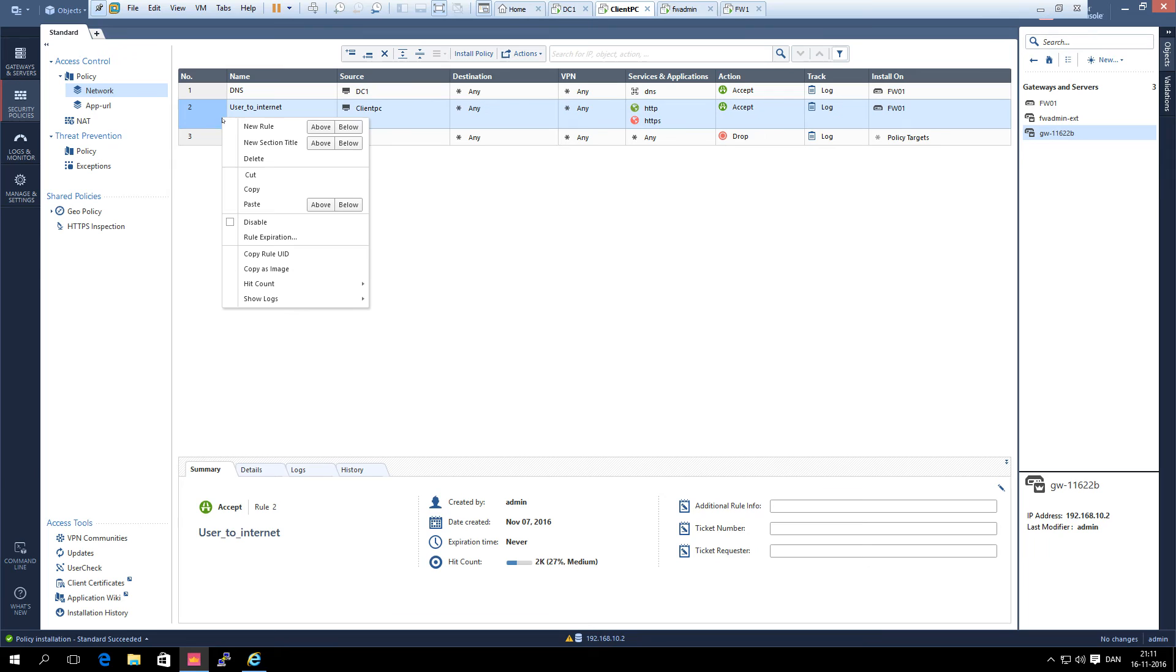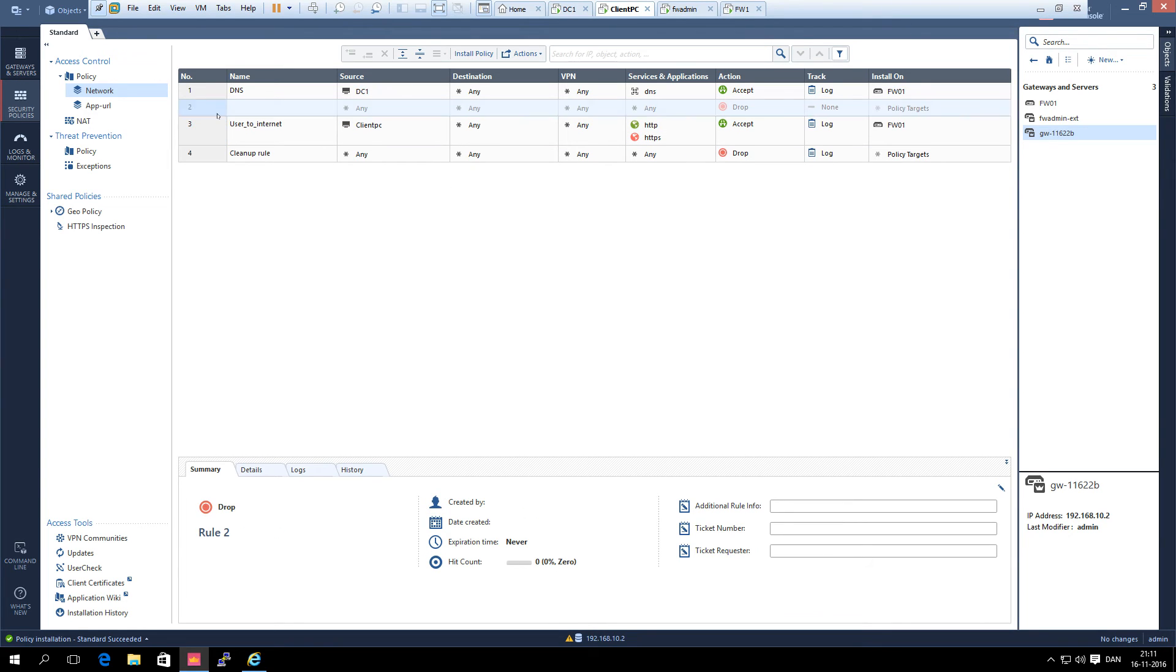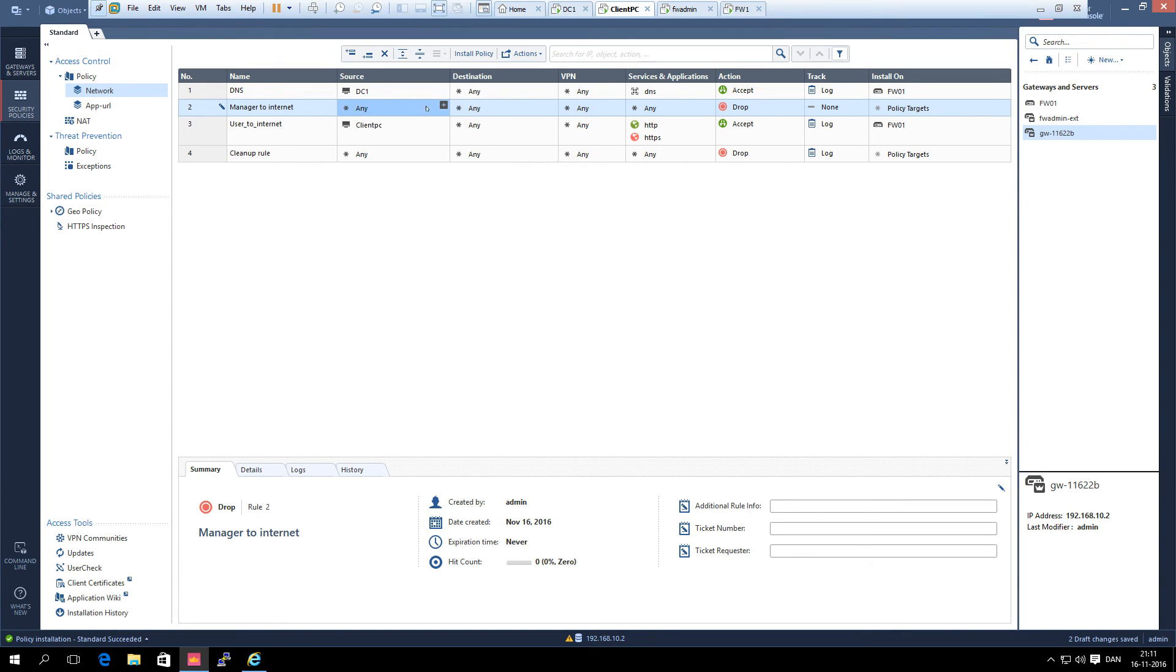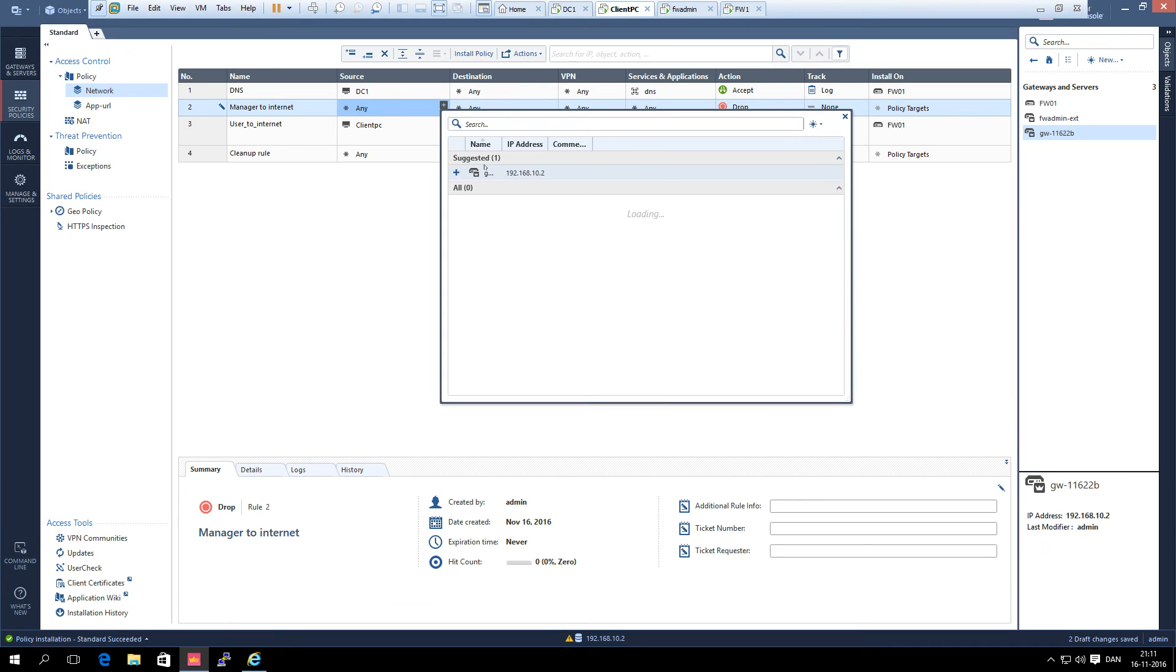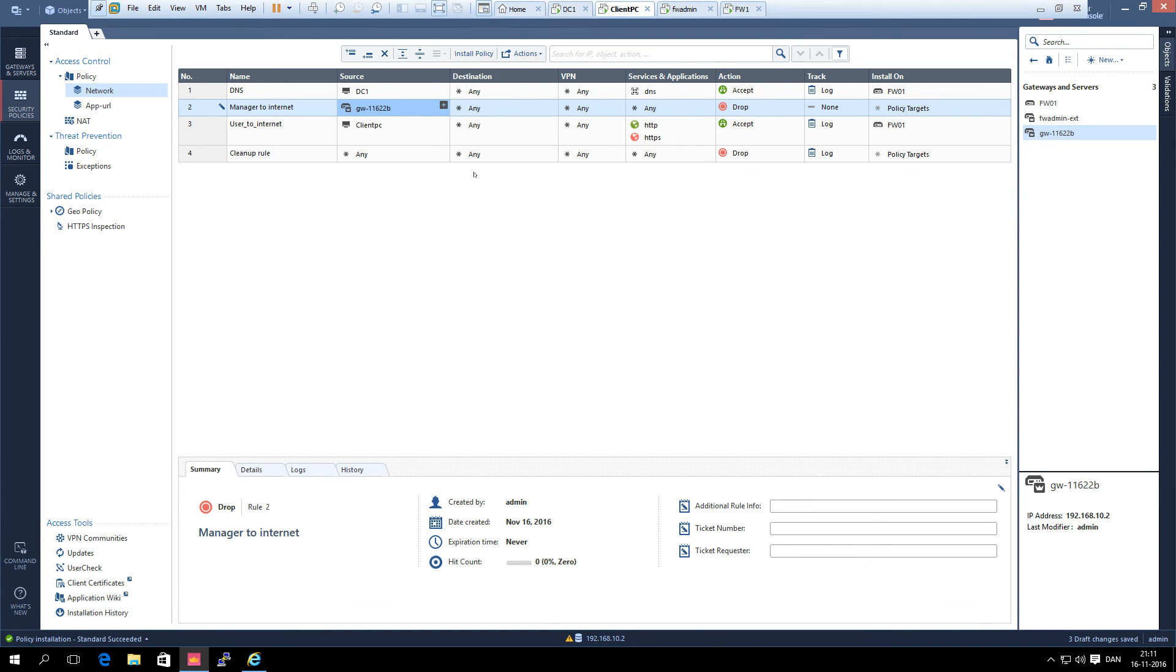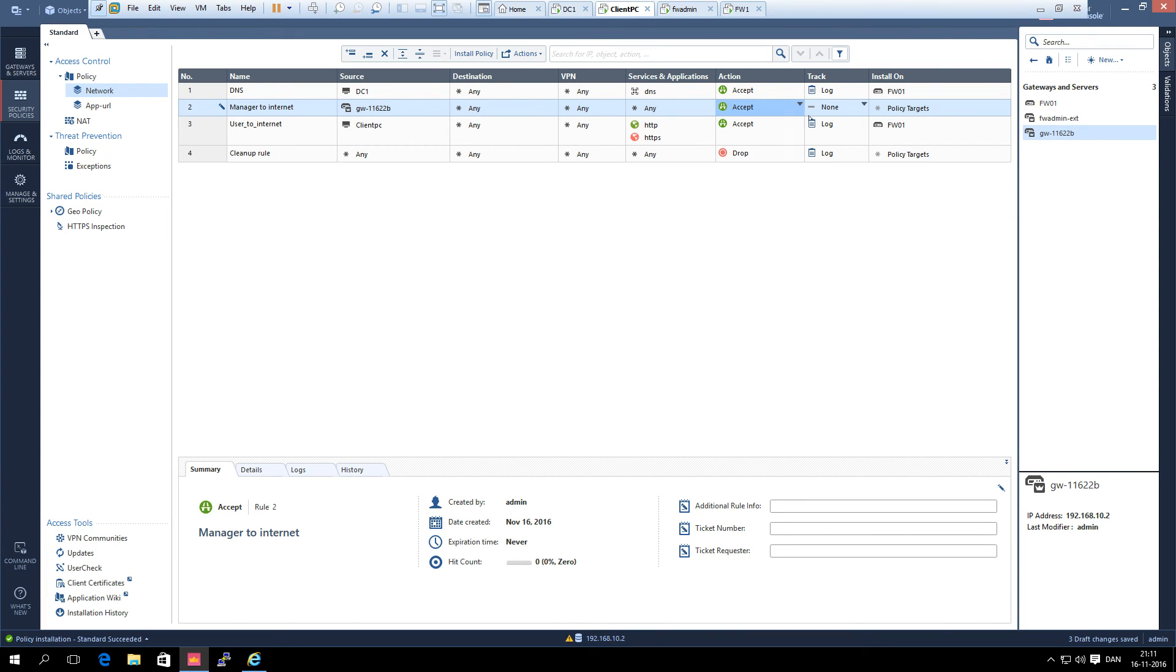We just add a rule above this. Manager to internet. Let's just do this. Log.